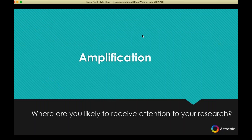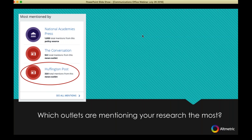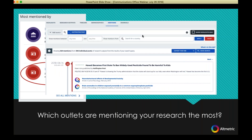Now I'd like to talk about amplification, which is obviously very important to communications. You have existing relationships with journalists, target outlets that might not be news outlets — they might be blogs, or very popular Twitter accounts you want to target. Altmetric can help you isolate these audiences and figure out who you want to speak to specifically. The first thing you might want to look at is which outlets are mentioning your research the most. In this instance, the top mentioner is actually a policy source. If you're familiar with The Conversation, it's a really interesting outlet that is very science-based and often authored by the scientists themselves.